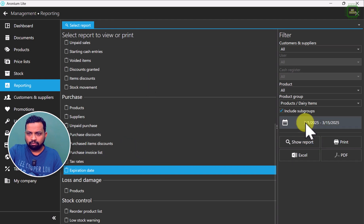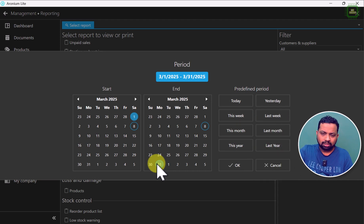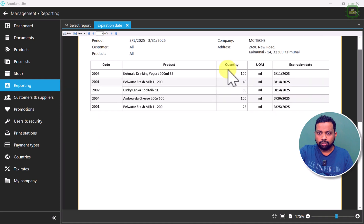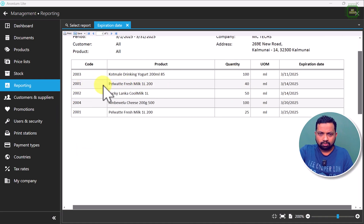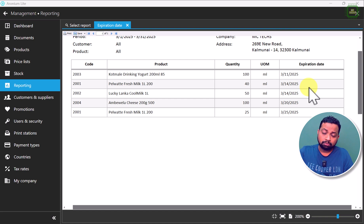Now I'll run the same report, this time tracing to the end of the month to see what products are going to expire. After clicking show report, you can see two entries for 2001: the first is 40 units expiring on 14th March 2025, and the second is the recent purchase of 25 items expiring on 25th March. So you can sell all the items expiring soon — you can give offers, promotions, buy-one-get-one-free deals, and manage your inventory accordingly.